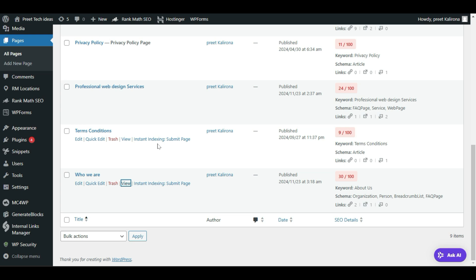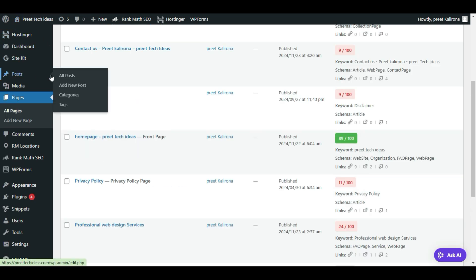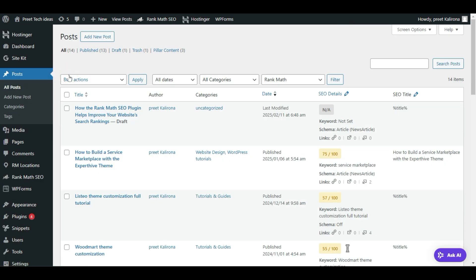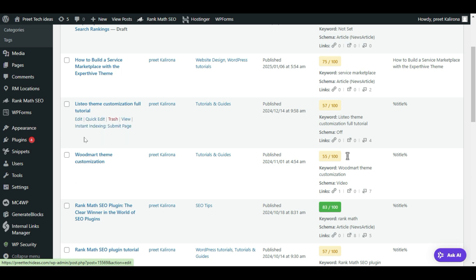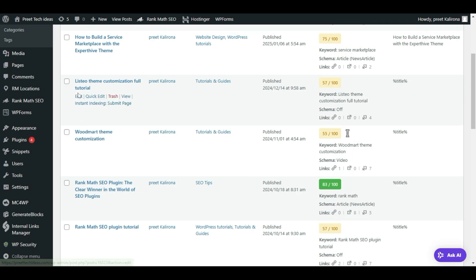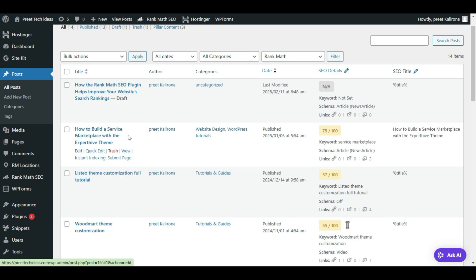To change your blog post URL, visit the Posts option and click All Posts. First check which post URL you want to edit or change. Here's a pro tip: always make sure your URL — whether it's a post URL or page URL — has a word limit of up to 75 characters. Let me click on a post — 'How to Build a Service Marketplace'.